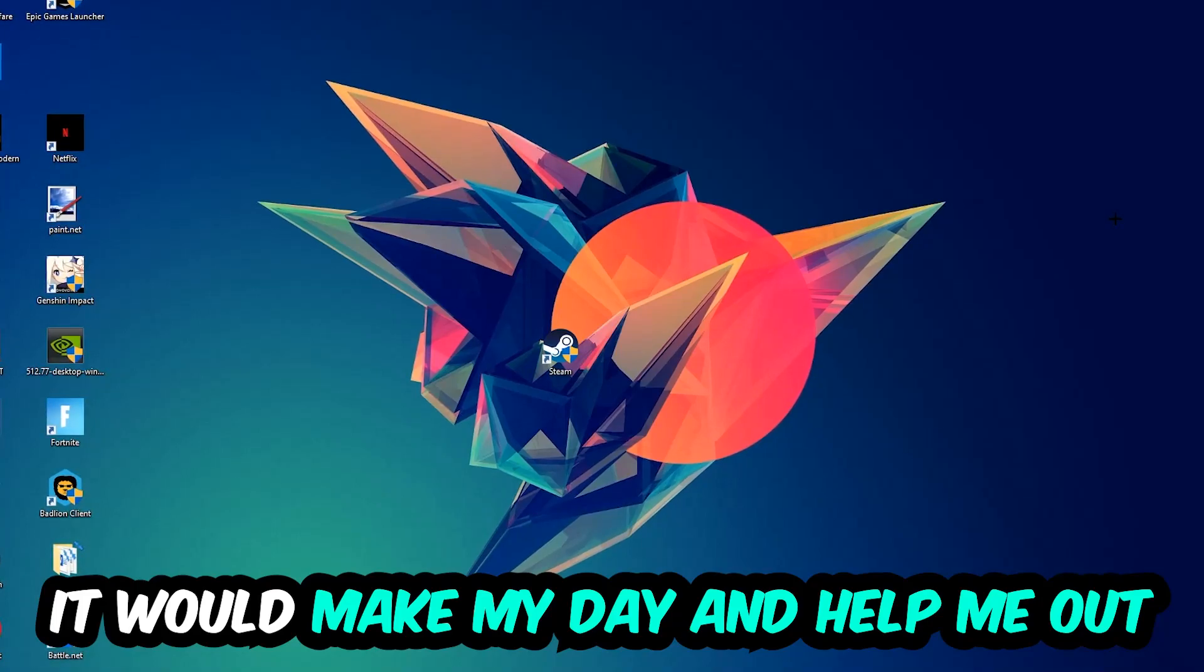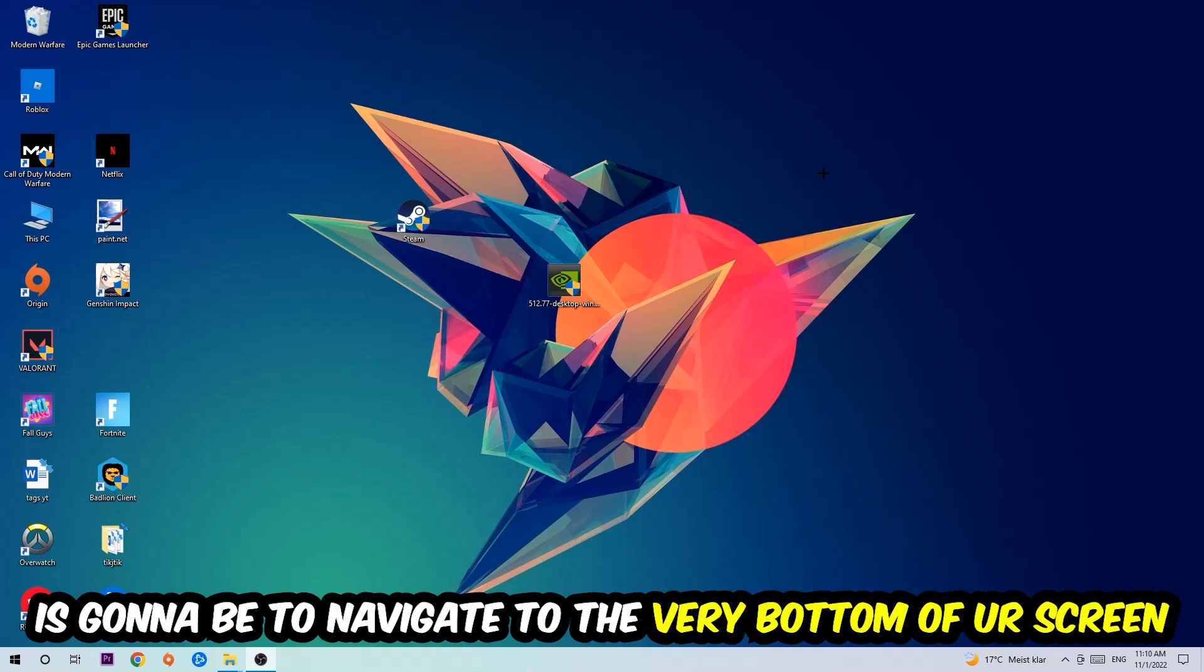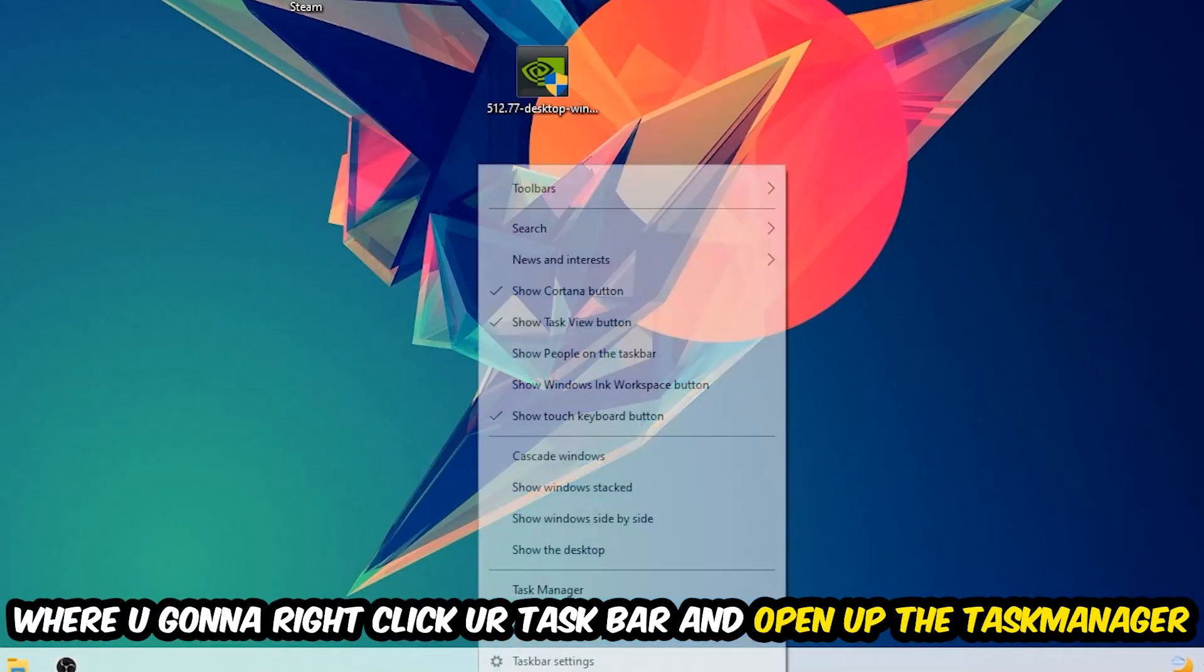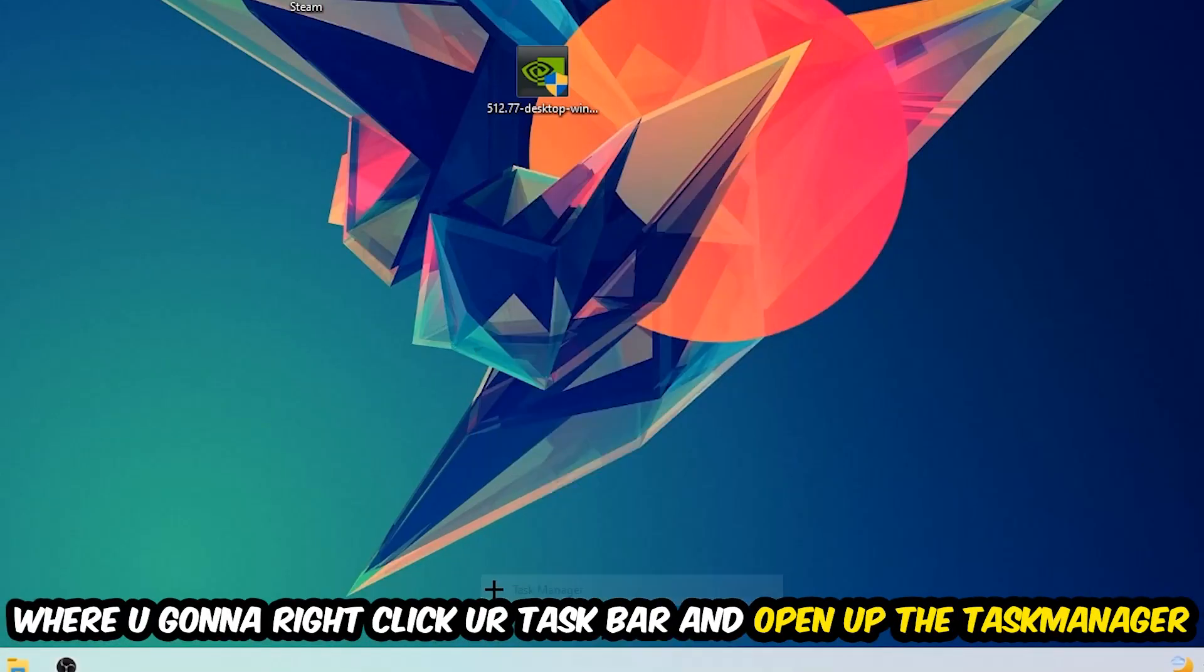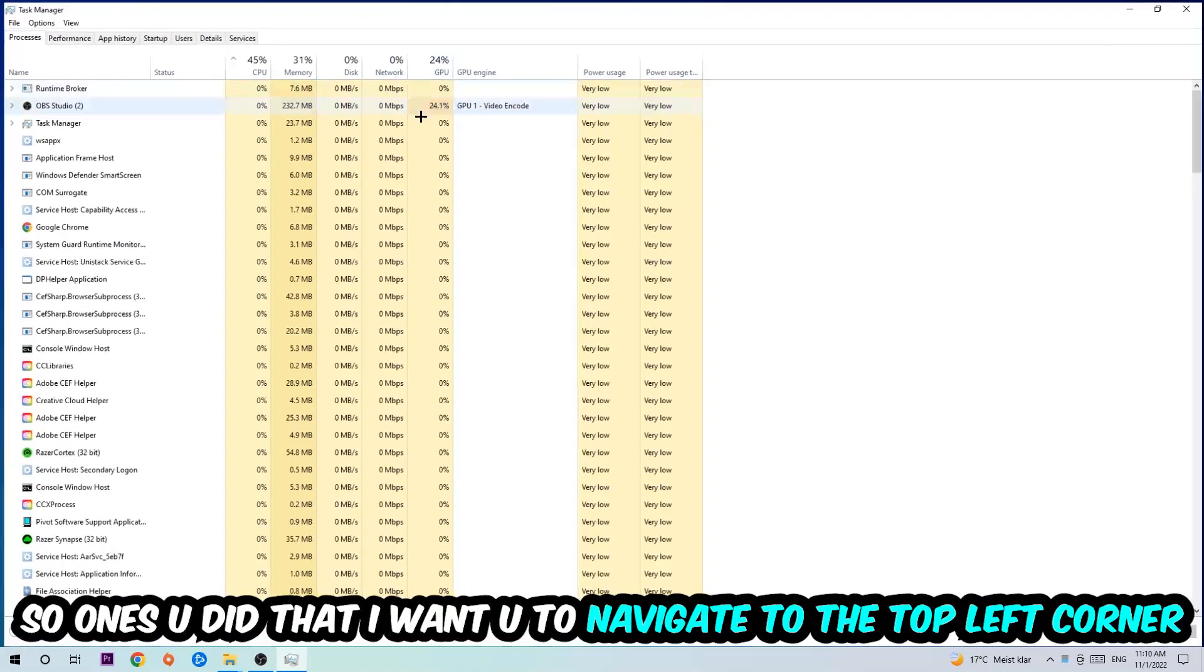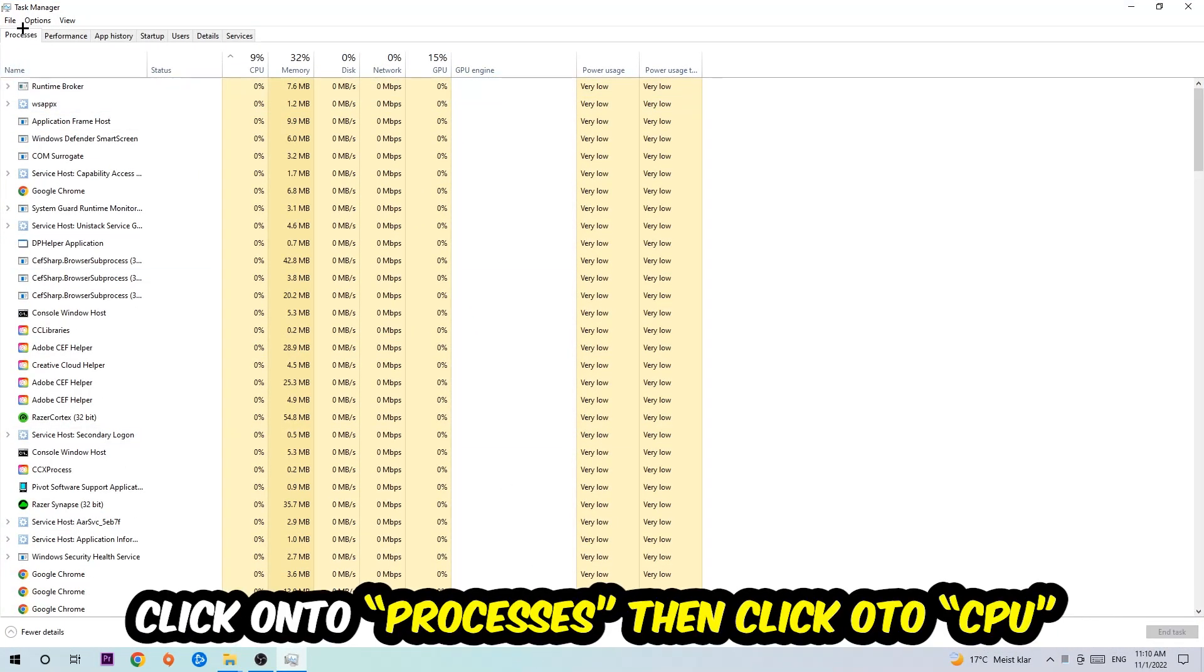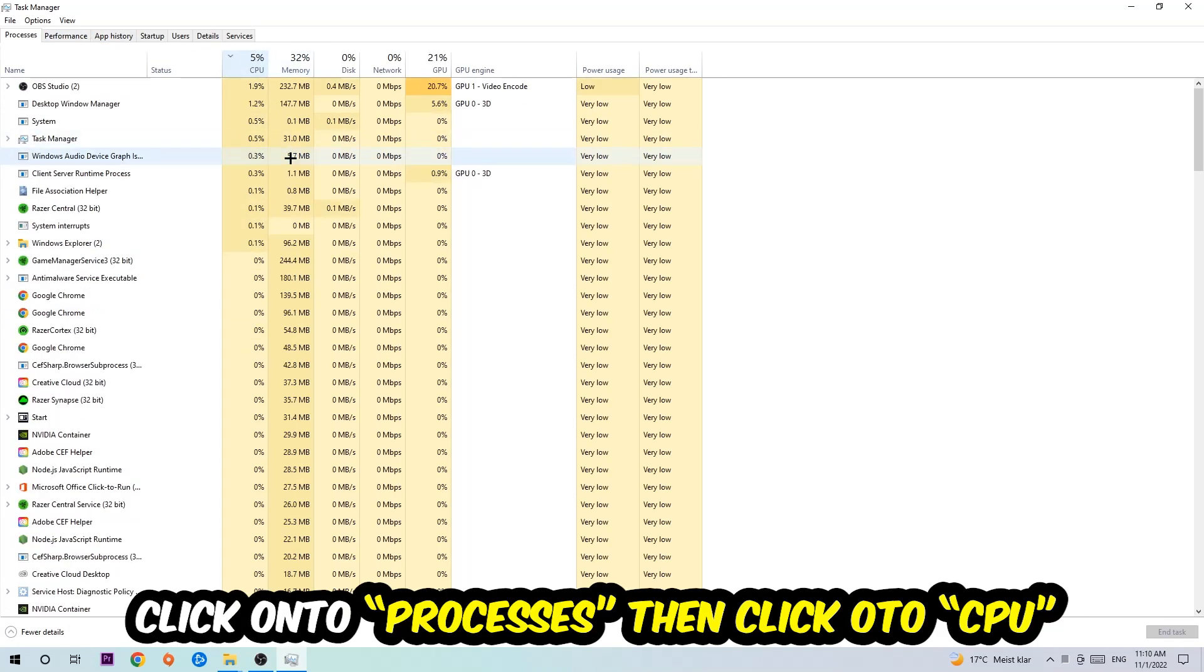So the first step I would recommend for everybody is to simply navigate to the very bottom of your screen where you're going to right-click your taskbar and open up your Task Manager. Once you did that, navigate to the top left corner of your screen, click onto Processes, and then click CPU.